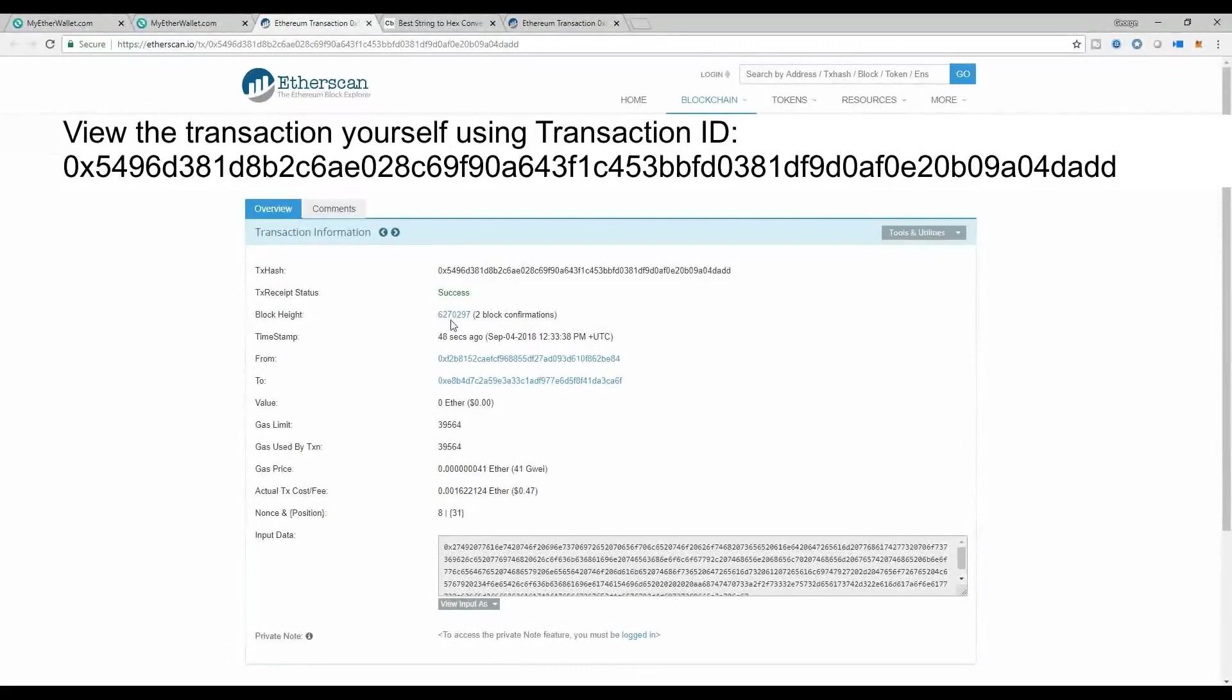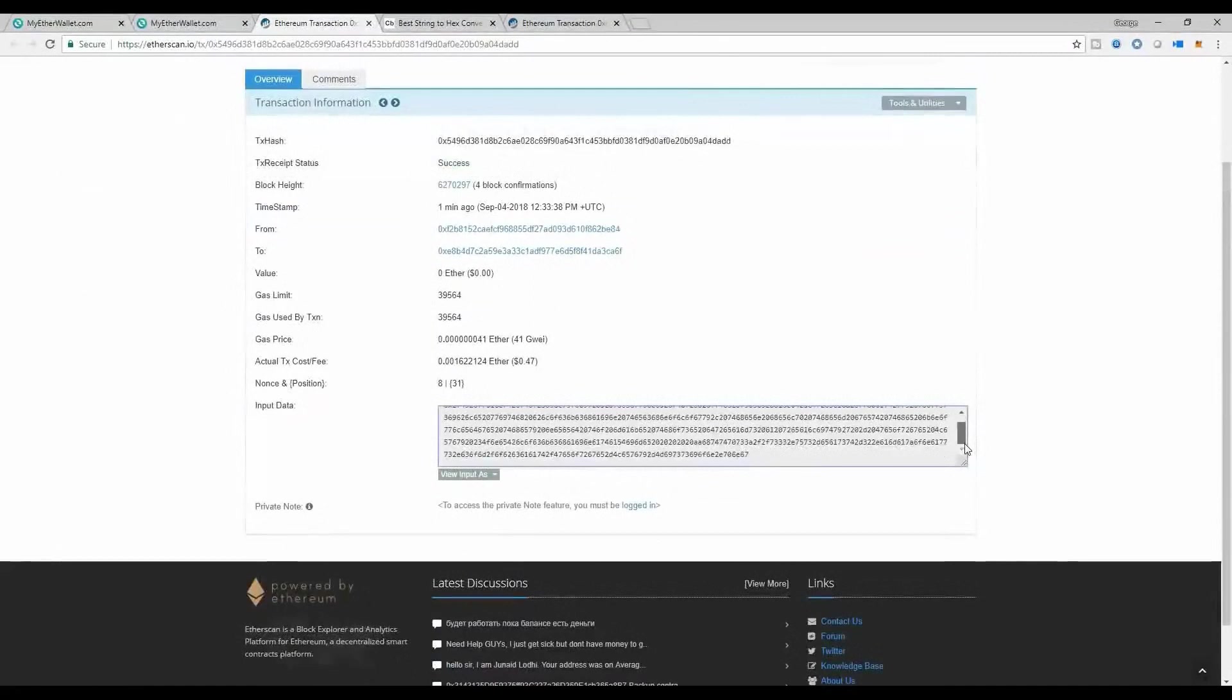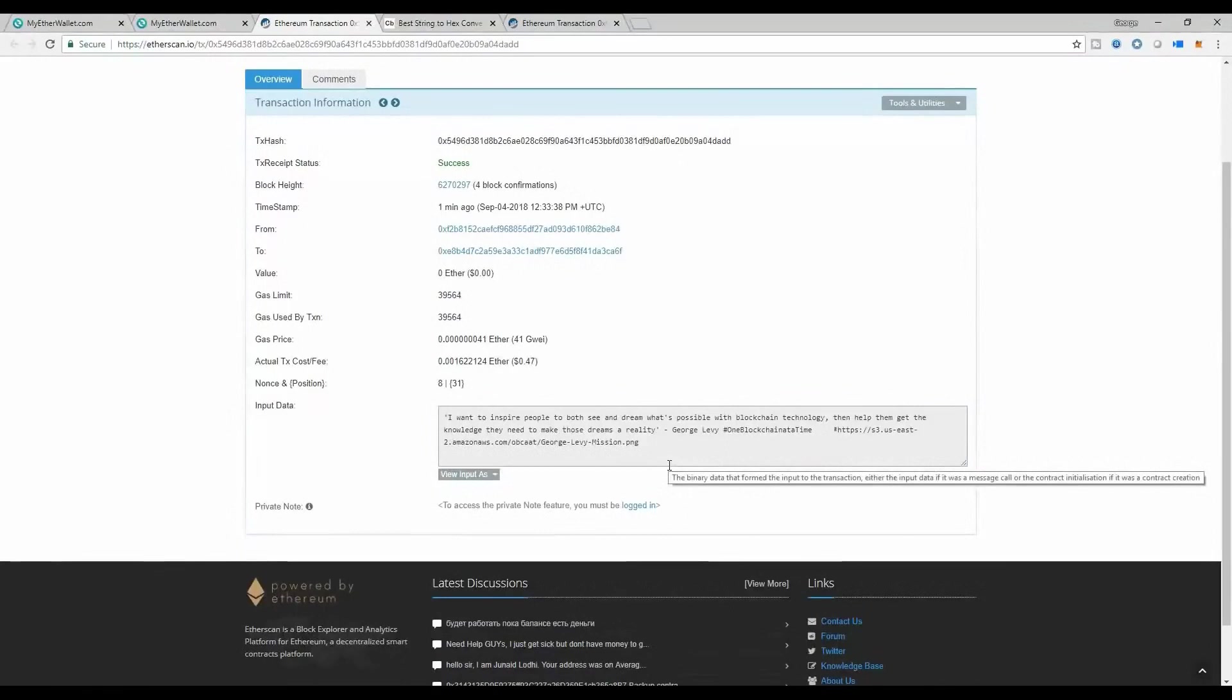Right now there are two block confirmations. What that means is that our transaction was in block 6270297, but since then another block has been added. That's why we have two block confirmations. One block and then the next block was already added. If I actually refresh that page, I will see that there are even more blocks added because as new blocks get added, more confirmations are made to your transaction. But let's see exactly what we created. We see that the input data down here is illegible because we don't read hexadecimal characters. So let's change the input to Unicode text format, and we see that our message is inside.